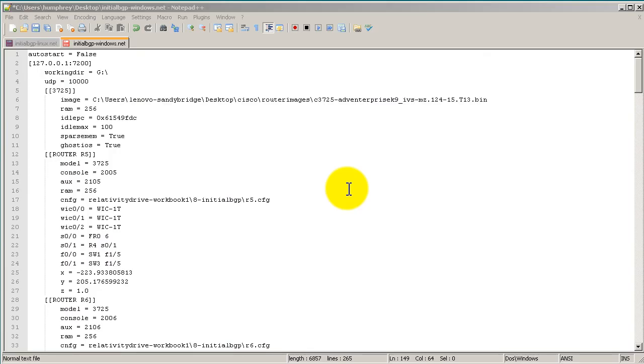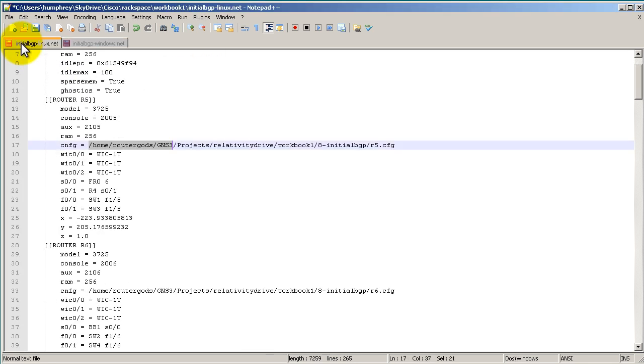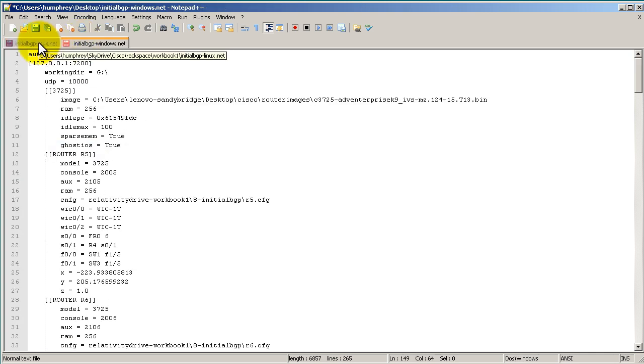Hello everyone and welcome to another Router Gods video. My name is Humphrey Chung. This video is going to talk about the most common problems that people will face when running GNS3 .net files coming from the internet. We're looking at a .net file that has been made on Windows and we're going to talk about the differences between Windows and Linux .net files as well.